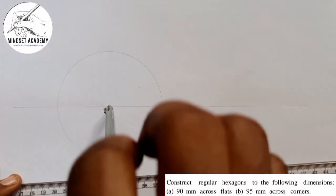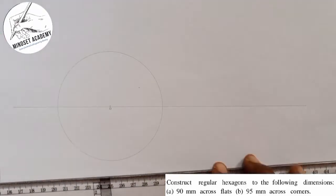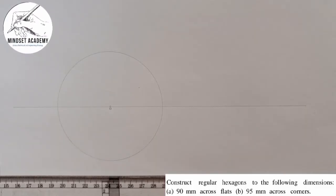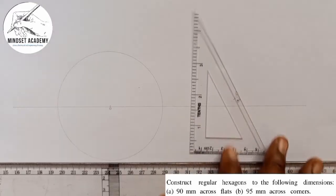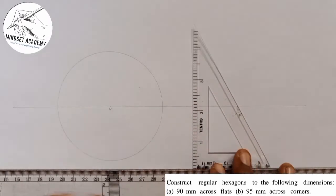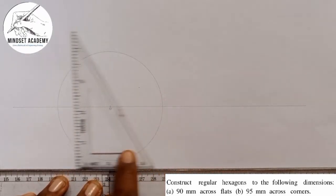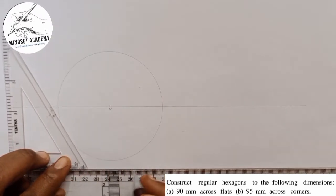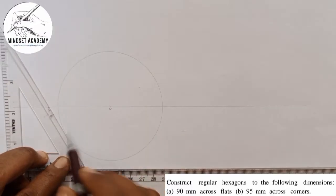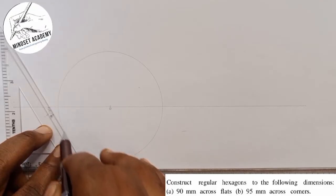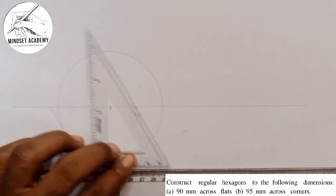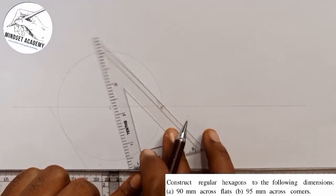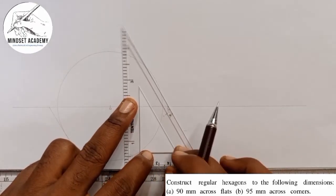This is the first thing I'll do. Now, whenever you are told across flats, it means you are going to be using your 60 degrees set square. This is my 60 degrees set square here. When it's standing this way, I'm going to move my set square on my T-square until the set square is tangential to the side of the circle. At that point I'm going to draw a faint line. The same way, I'll also move it up until it is also tangential to the side of the circle and draw again.